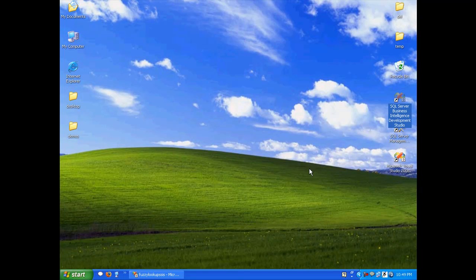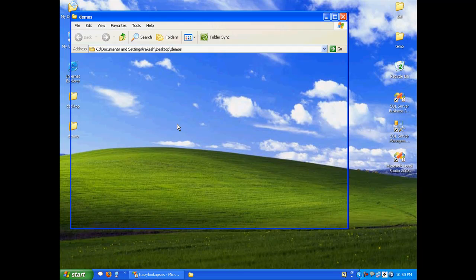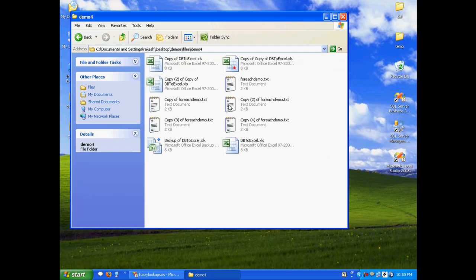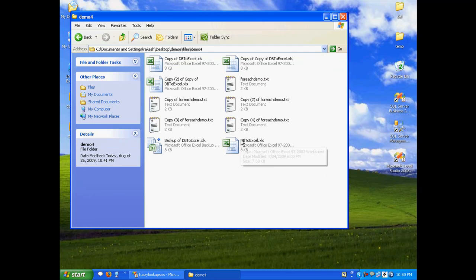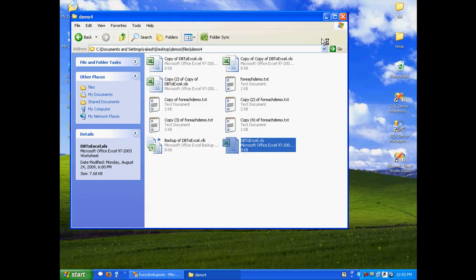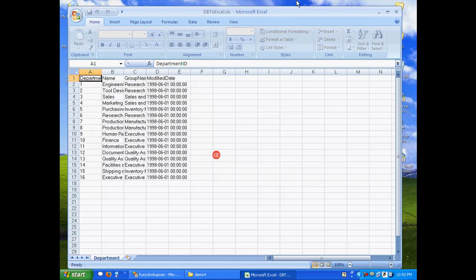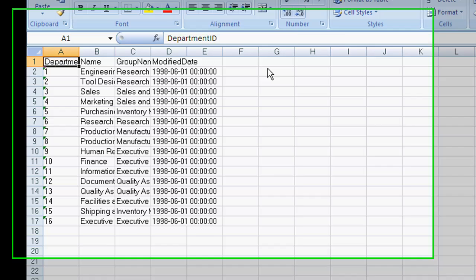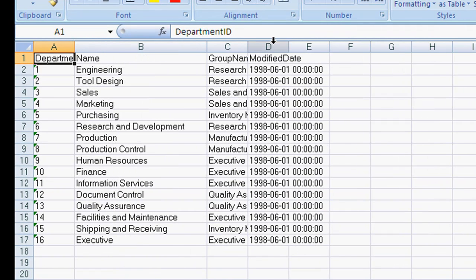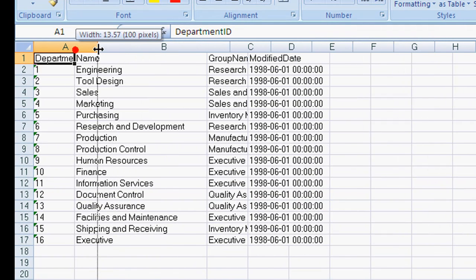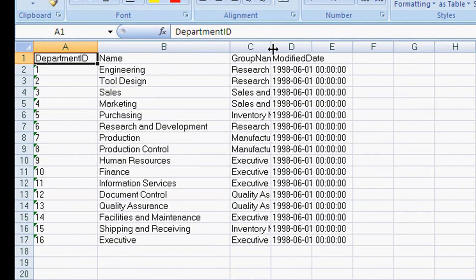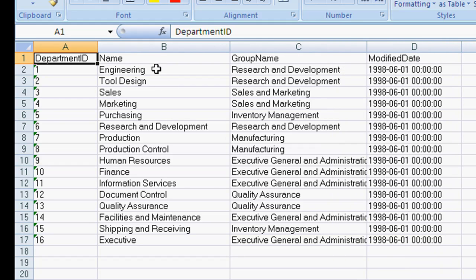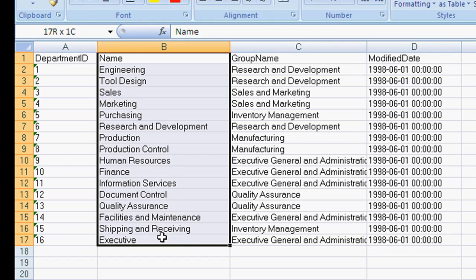What we're going to do is take some input data. Let's take the same Excel file that we generated in our first demo. This is a very simple Excel file. Here you can see we have Department, Name, GroupName, and ModifiedDate. We'll be interested in this set of data.